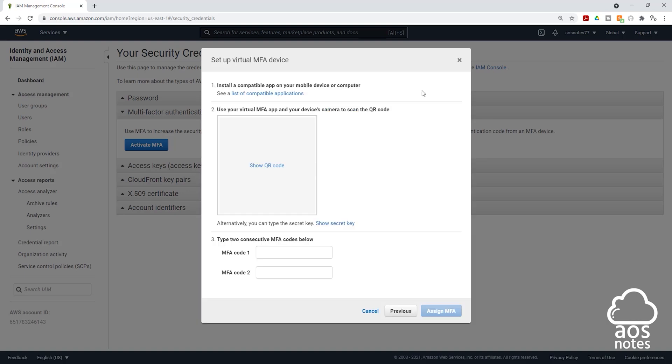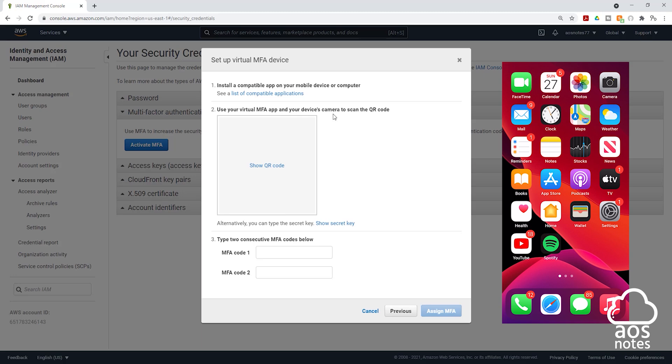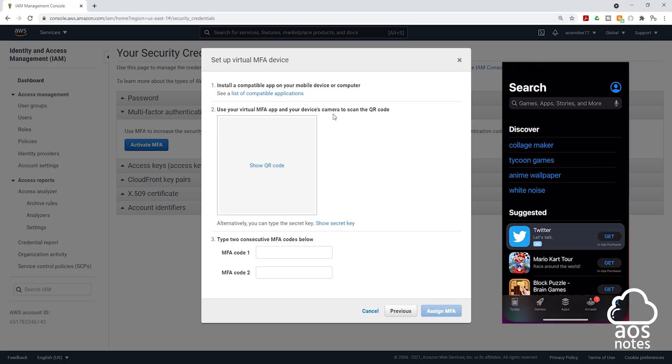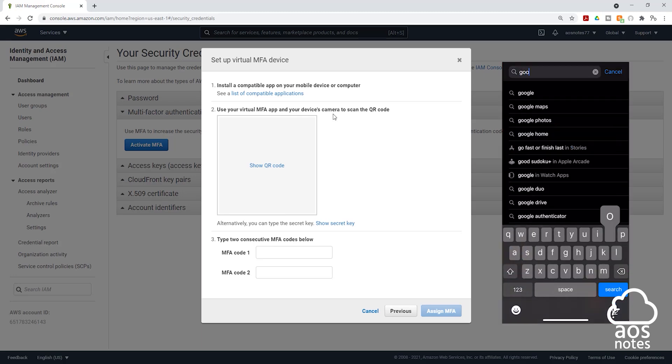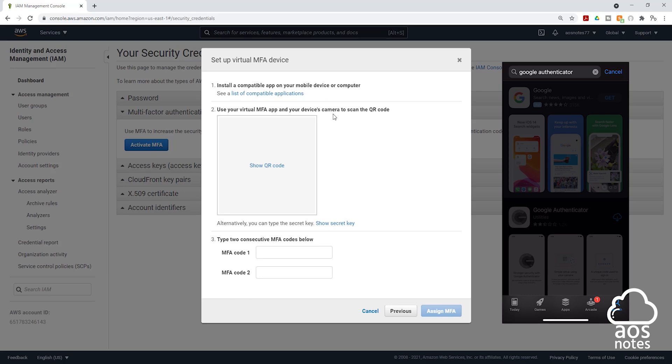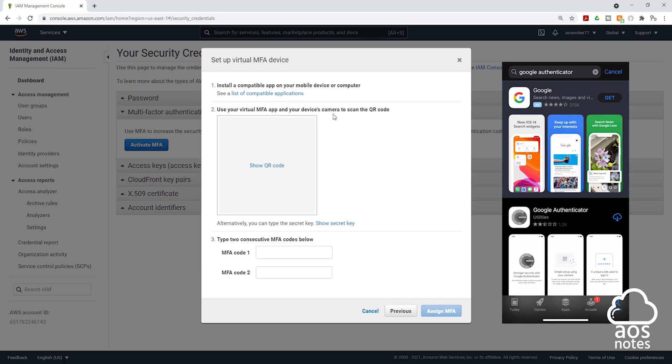Then it should bring you to this page. The next thing you are going to do now is go to your app store on your phone and type Google Authenticator. Once you find the Google Authenticator app, download it.